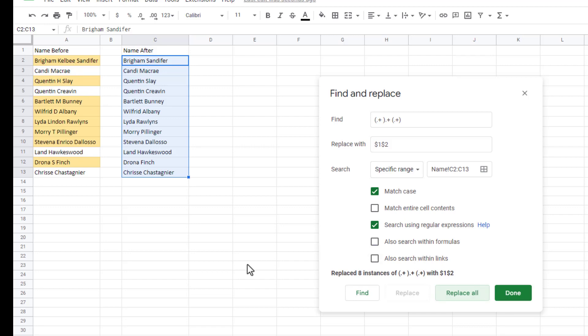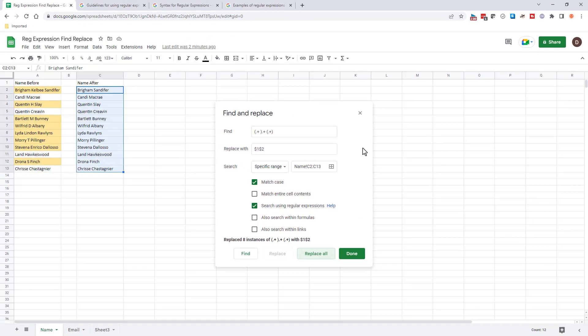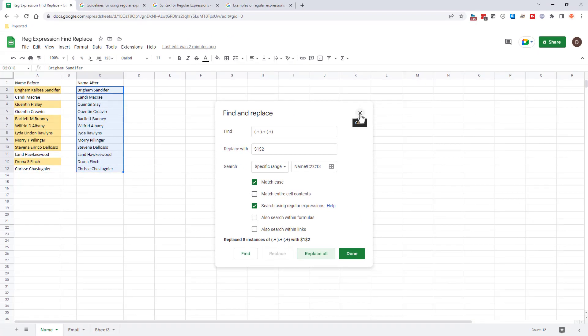So you can see here with regular expressions, you can get pretty gnarly if you really want to dig into it, but if you know some simple expressions and instead of creating a lot of functions to split the names and concatenate back together, you can just do this find and replace here with some of the regular expressions. So let's close this example here. Let's go to the email example.